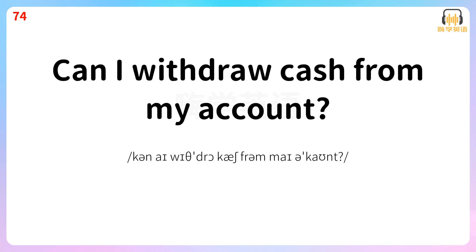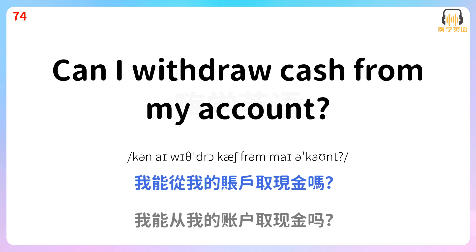Can I withdraw cash from my account? 我能从我的账户取现金吗?